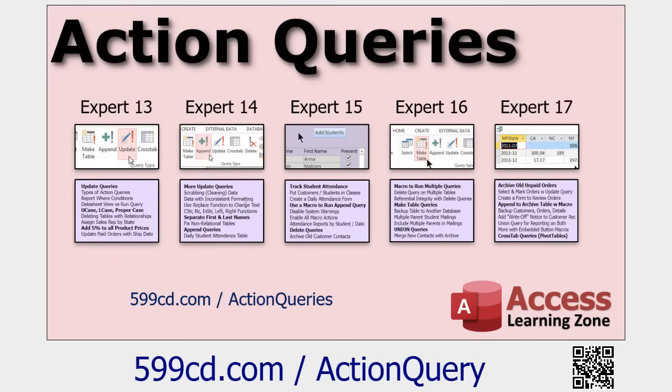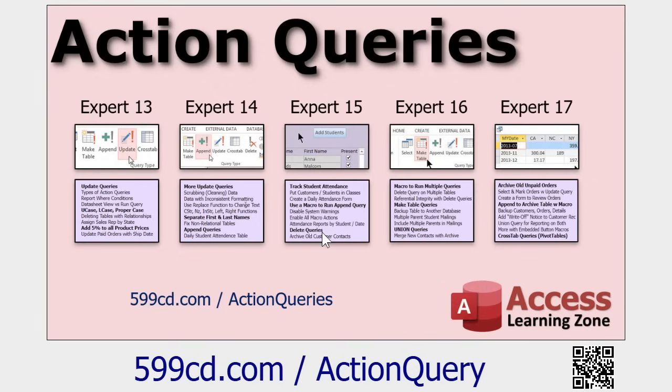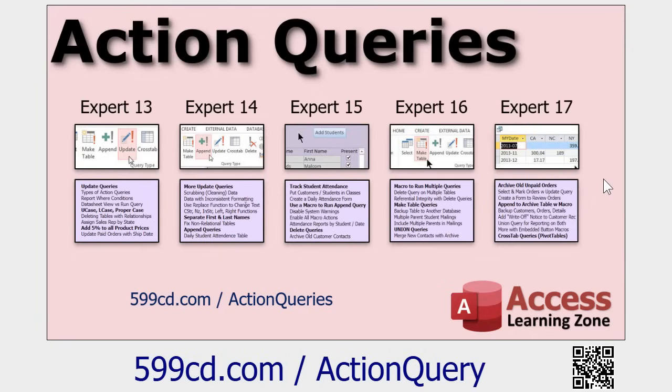Now, if you want to learn more about this stuff, I've got five whole classes on advanced queries. We got update queries, more update queries, append queries, delete queries, using macros to run these queries. If you don't want to get into VBA programming, union queries, make table queries, all kinds of stuff, cross tab queries, which are kind of like pivot tables in Excel. This is my action queries, my advanced queries series, my query series, check it out. I'll put links down below.